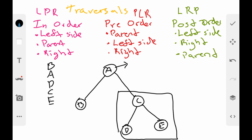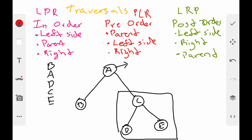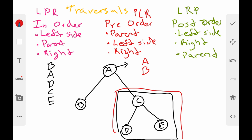For pre-order traversal, you visit the parent first — so A is printed. Then you visit the left child B. Then you go to the right subtree and repeat the process: visit the parent C, then the left child D, and finally the right child E. So pre-order gives: A, B, C, D, E.